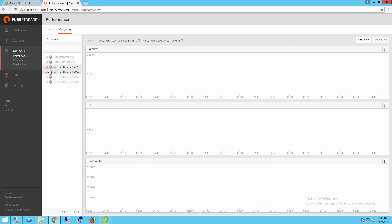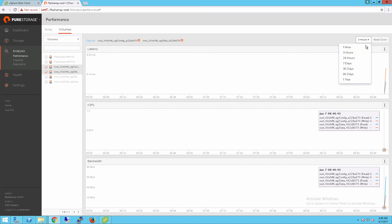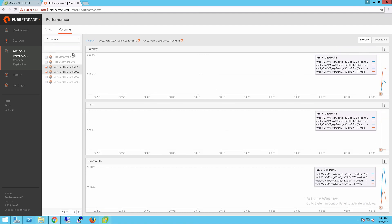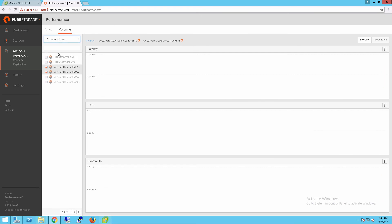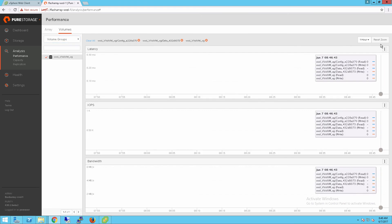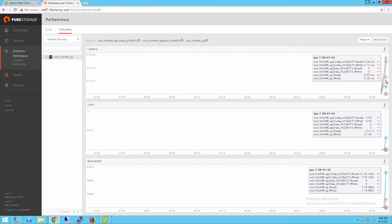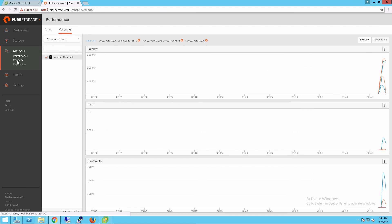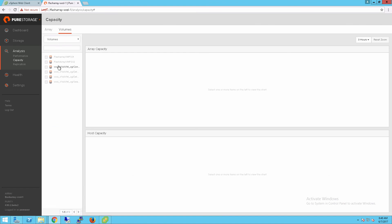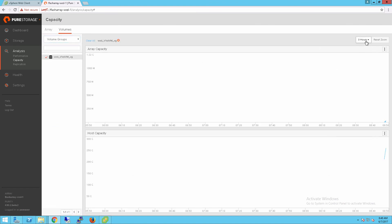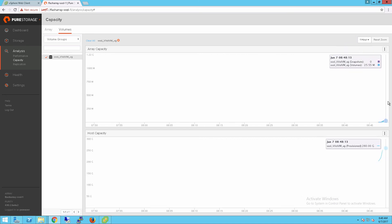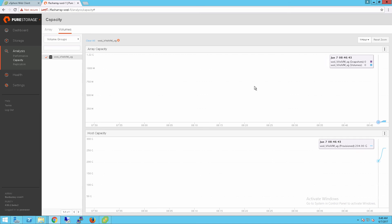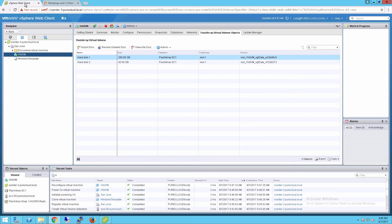I can also report on these. I can report on individual vVols from a performance or capacity standpoint, or I can report on the VM itself using the volume group that represents that virtual machine. I can report on data reduction, capacity changes for this virtual machine, the volume group, or the individual virtual disks. There's a lot of flexibility because of this integration between the Flash Array and vSphere.